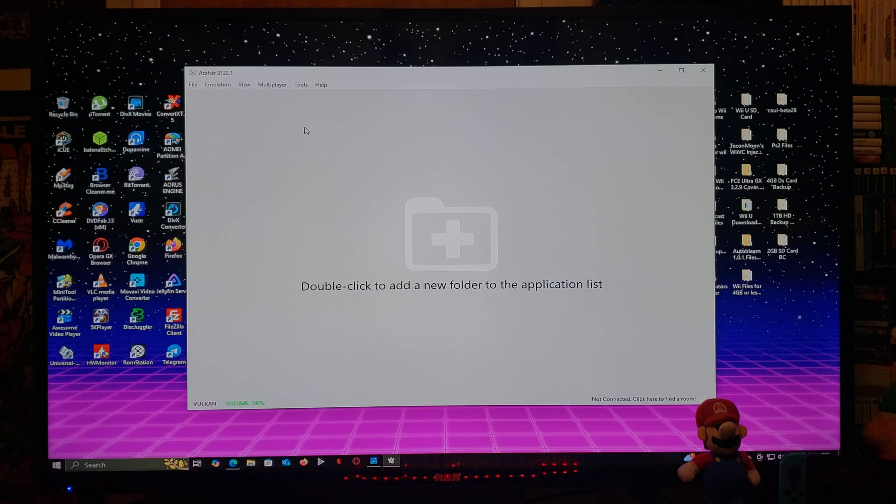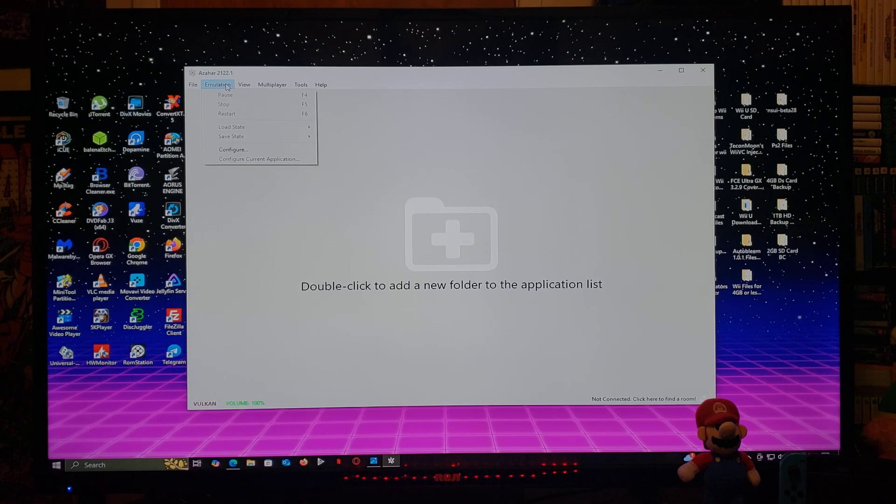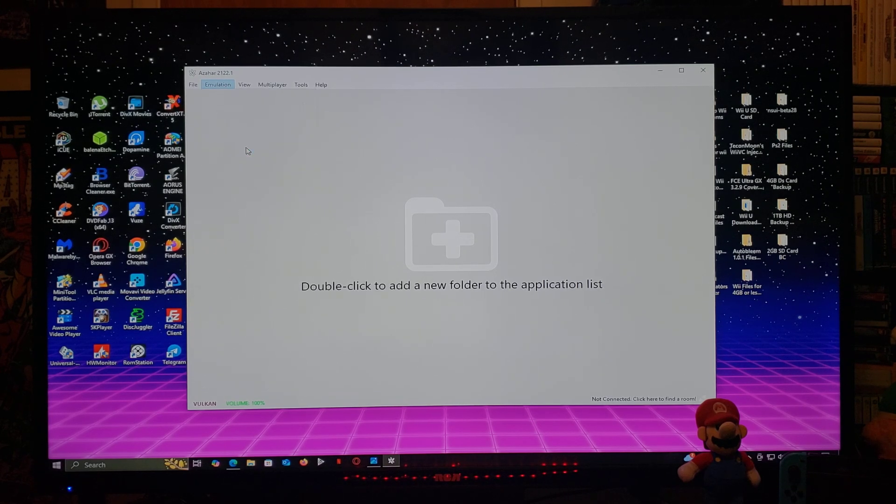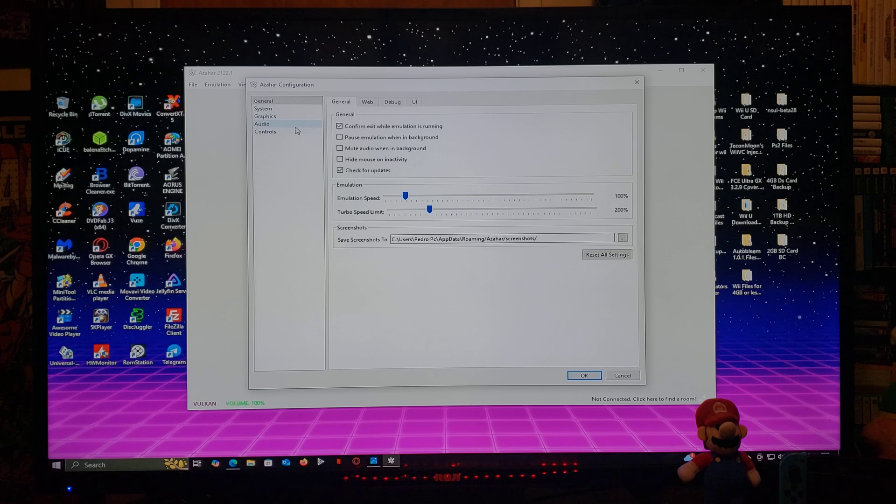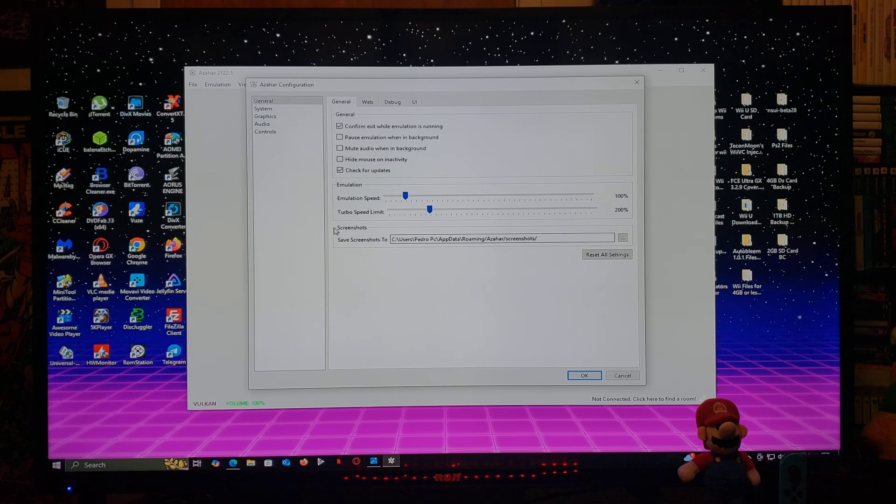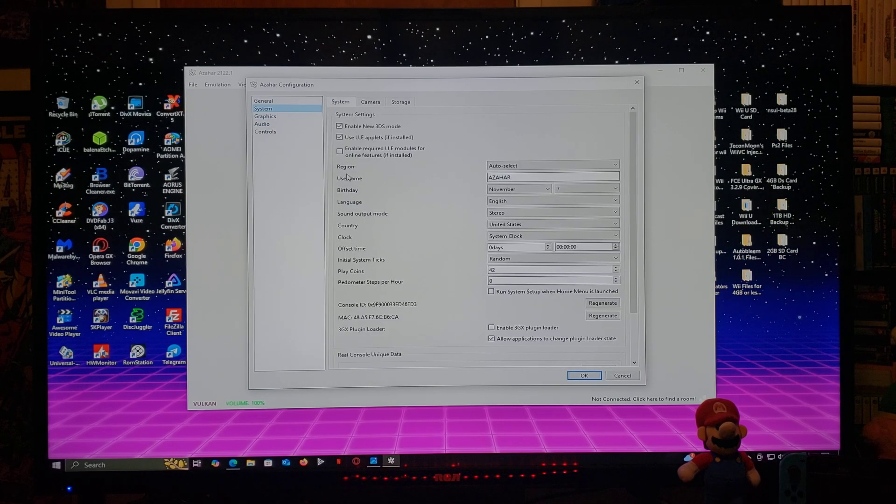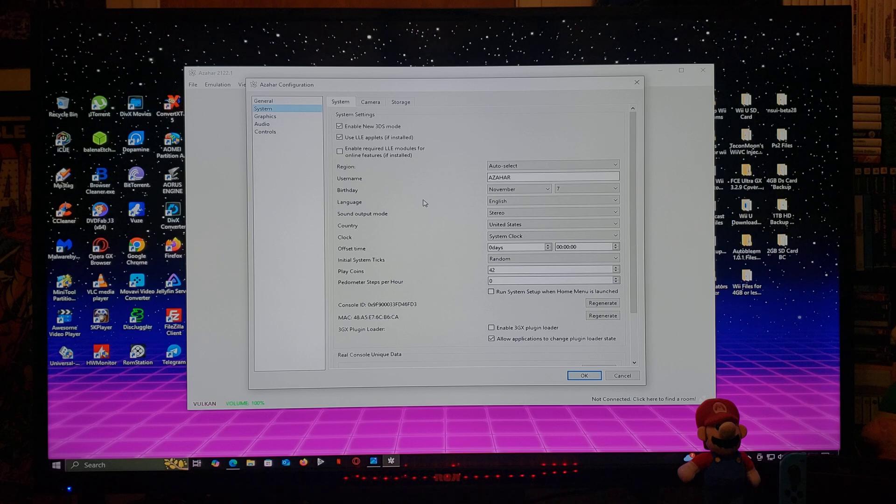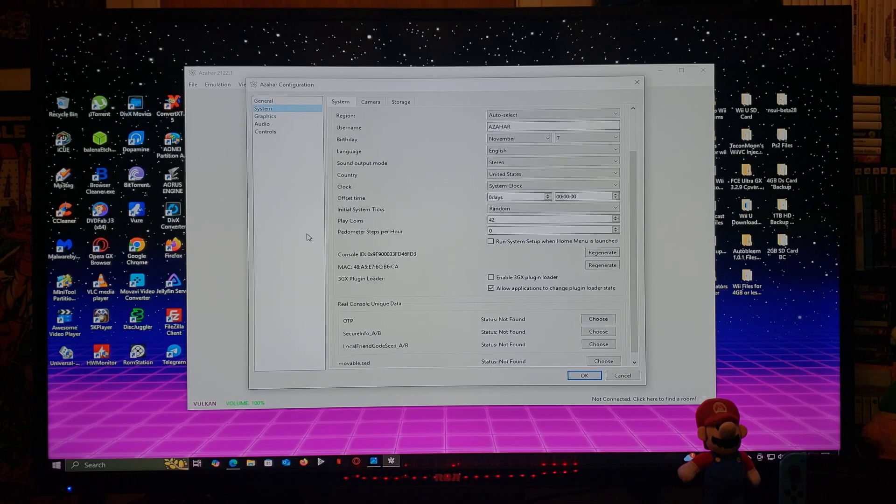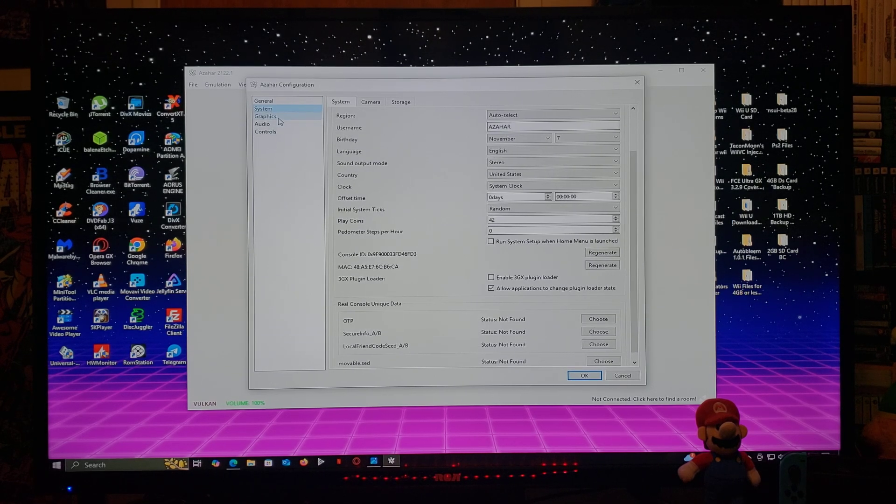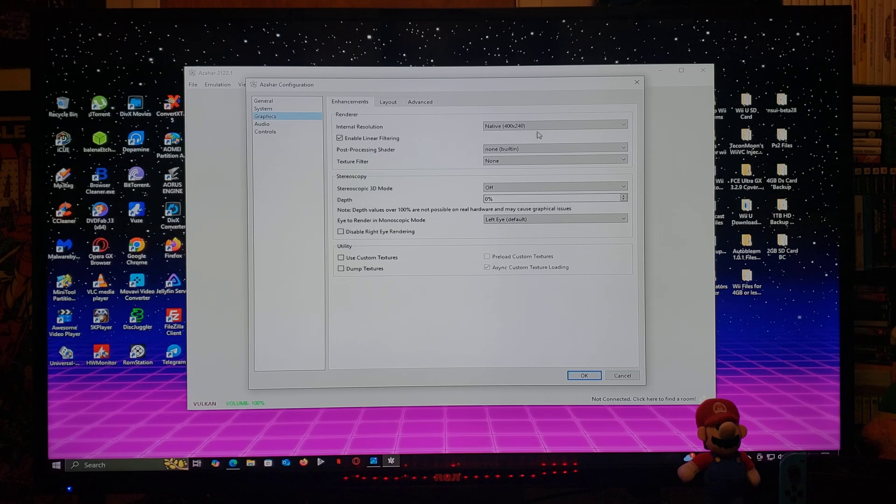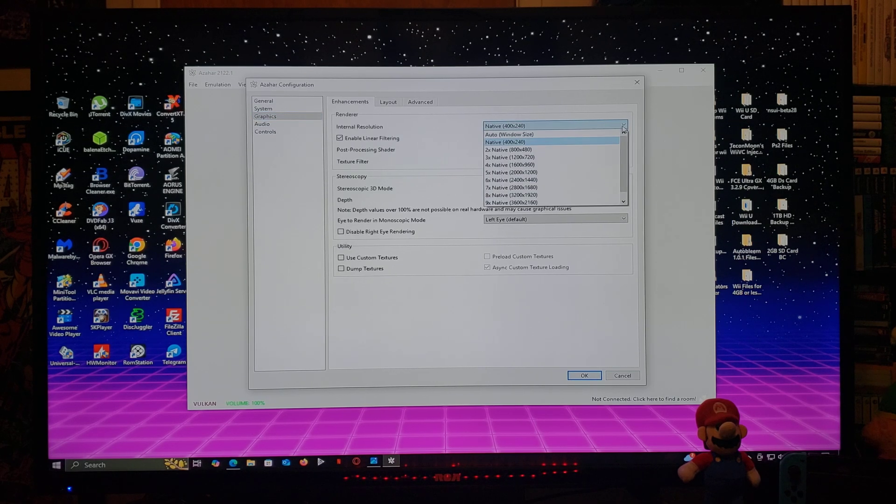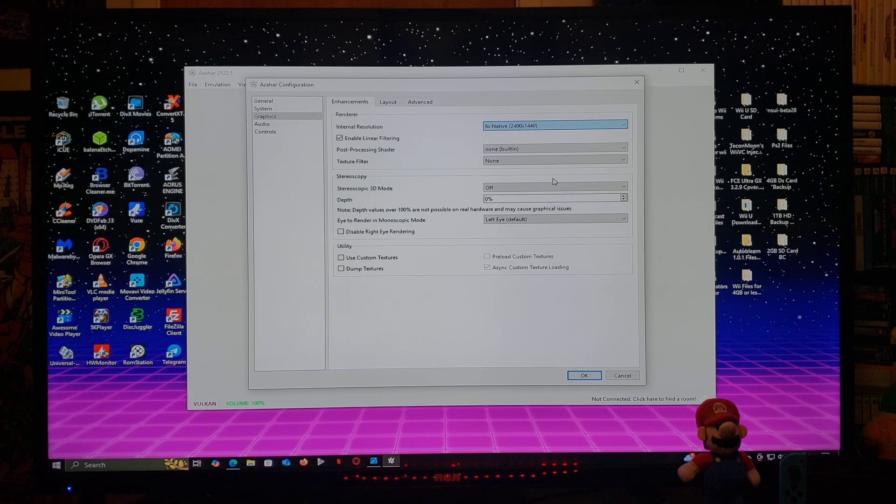Next thing you're going to do, you're going to go over to Emulation, Configure. So General, you can leave everything as is. System, you can leave everything as is as well. Graphics, the internal resolution I'm just going to set mine at 1440p.